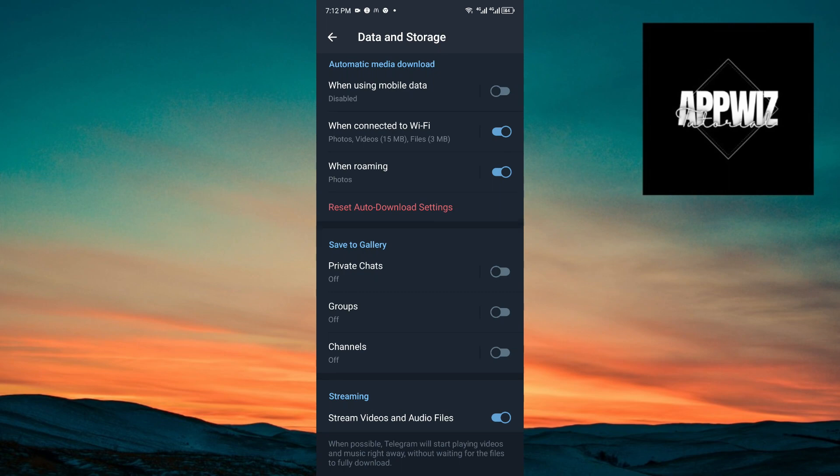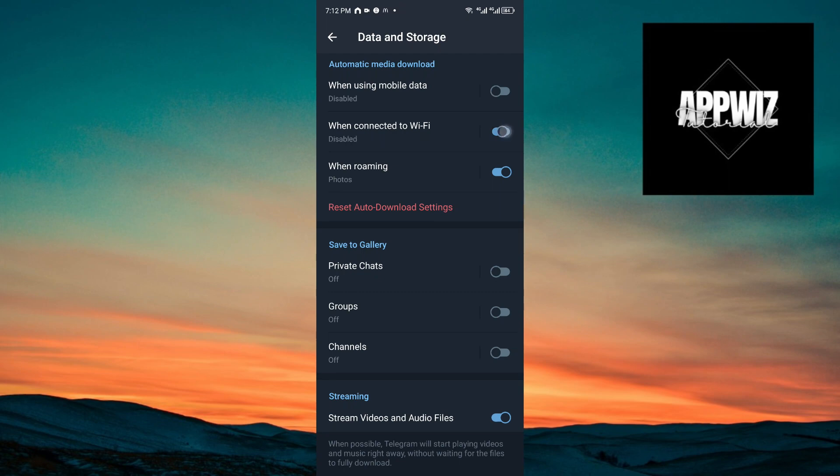For the second one, when connected to Wi-Fi, it's the same as the data one. So if you don't want to download videos when using your mobile data or your Wi-Fi, you can just turn these options off.